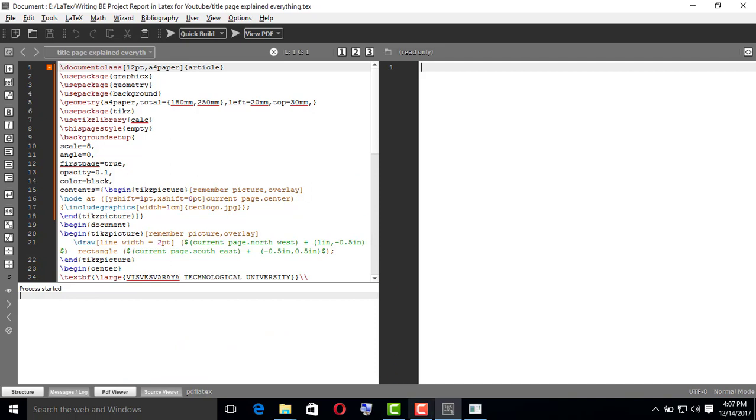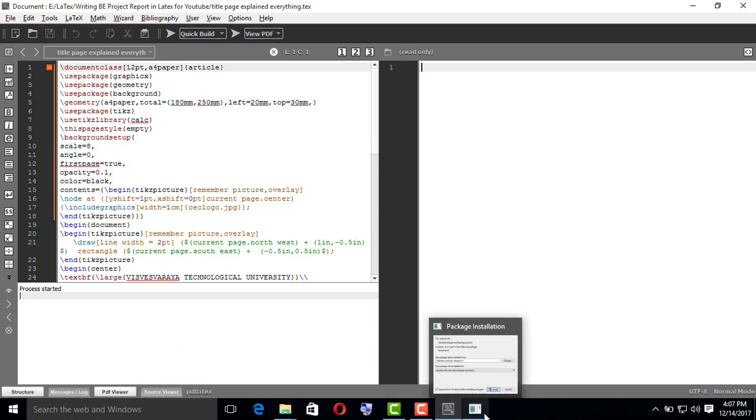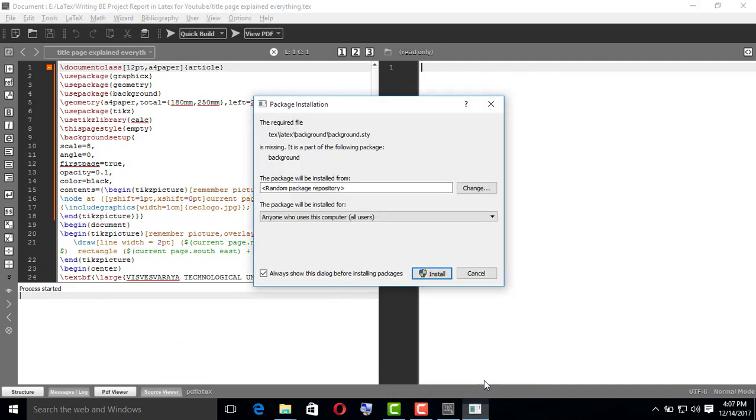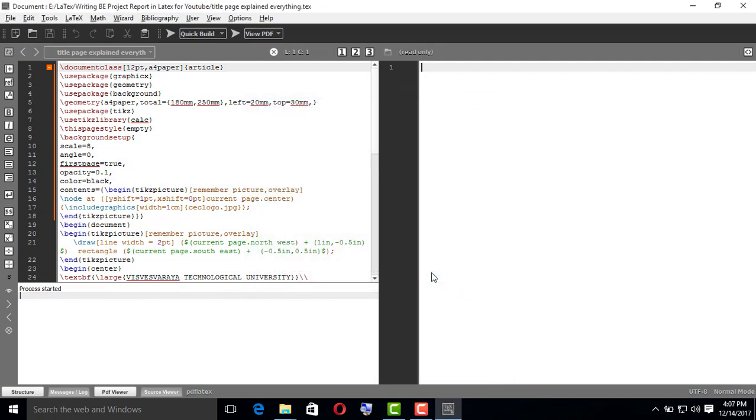So this is the package it is asking. This will ask many times to install it. When it is done, automatically the PDF of your title page will be displayed in the right-hand side of your editor in PDF format.